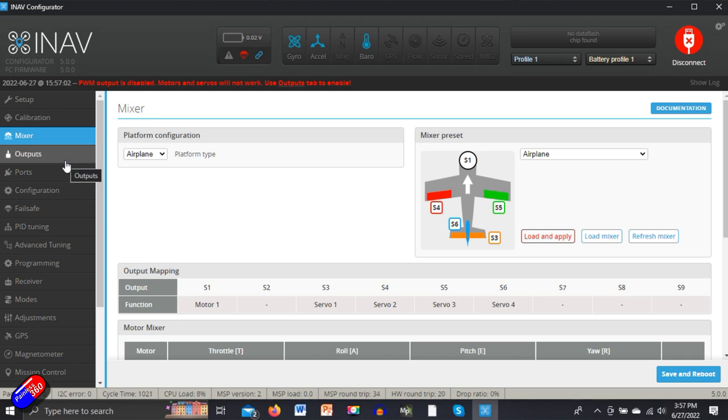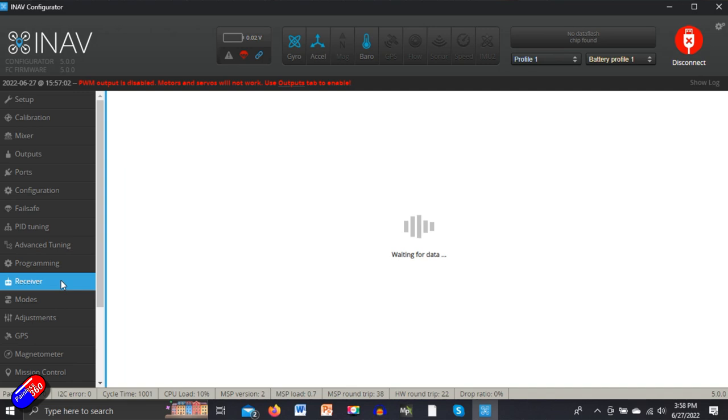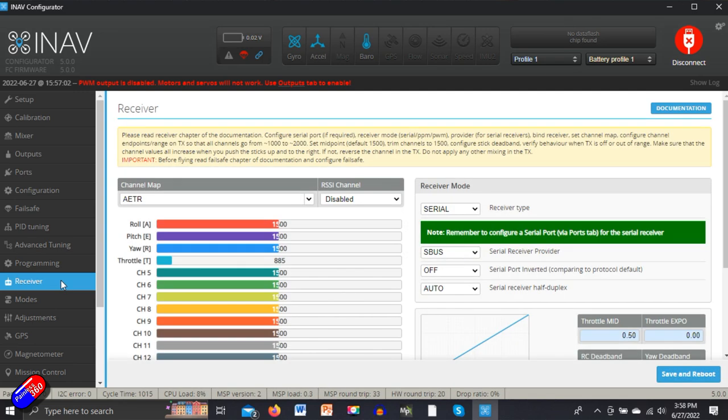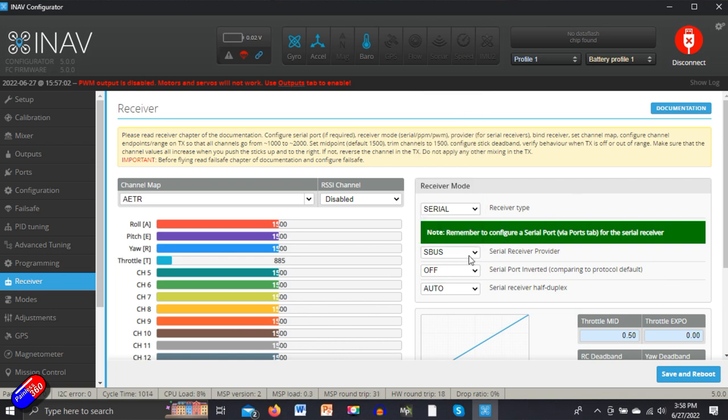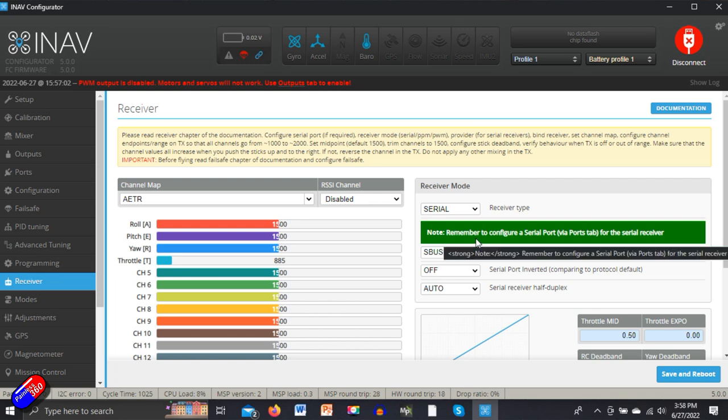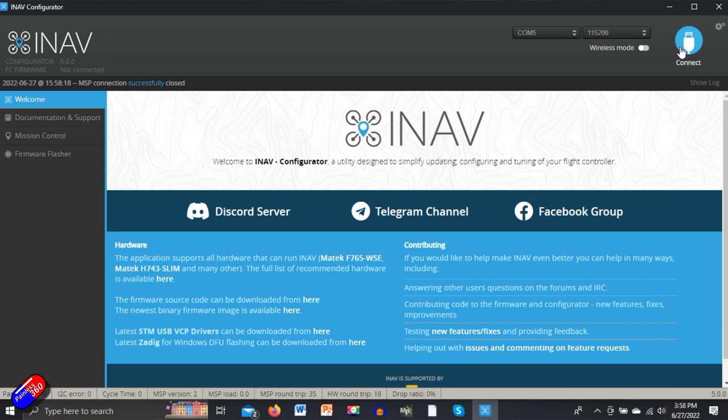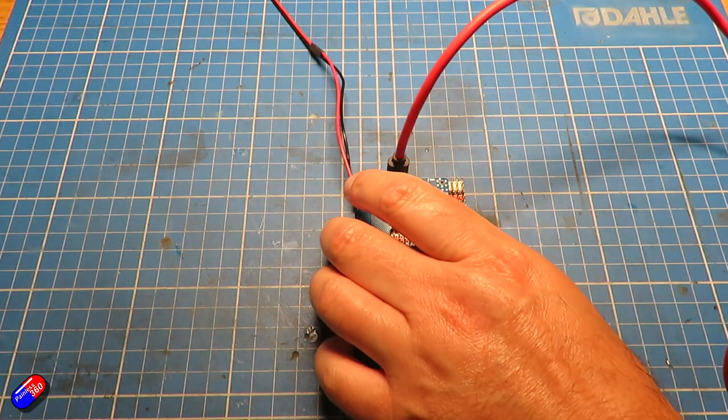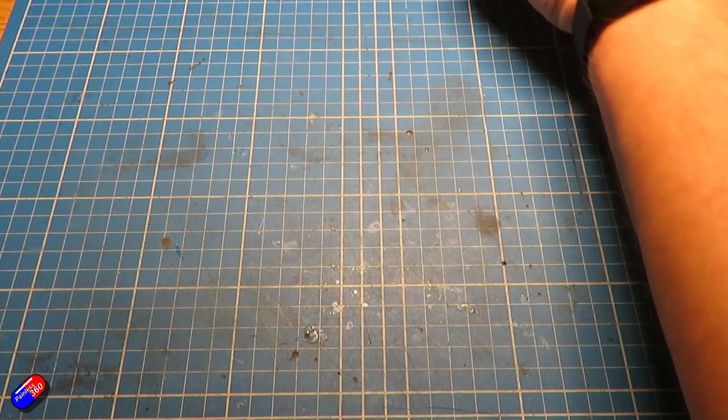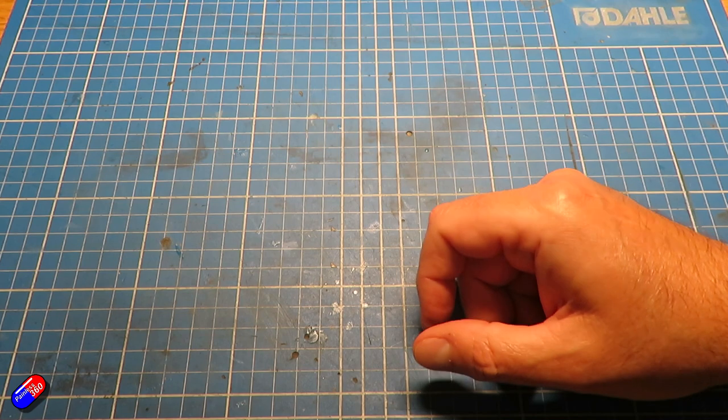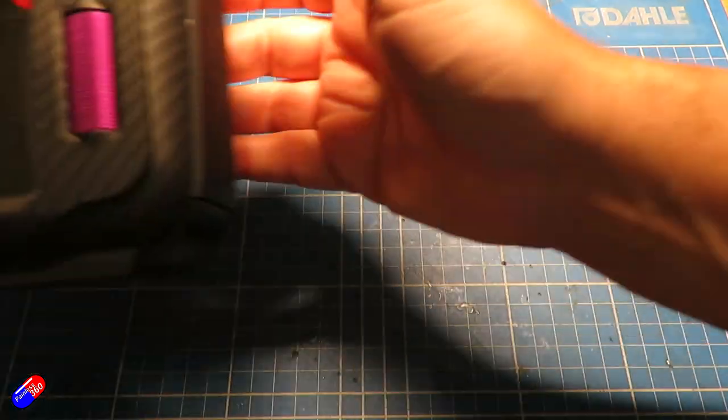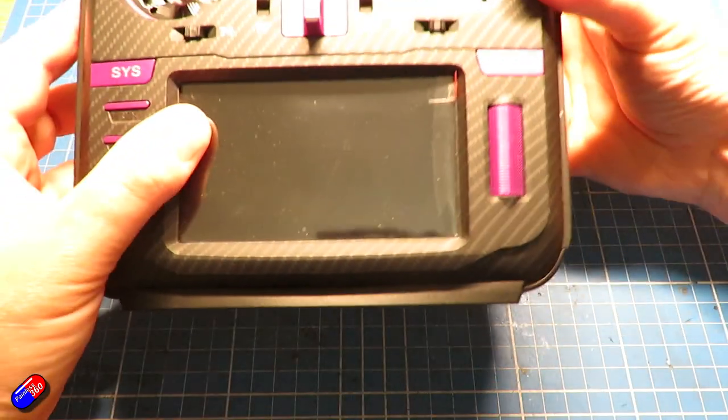The only other thing we're going to do in this video, just conscious of time, is jump down into the receiver. Now the receiver by default is set for SBUS. There's all these different options we can choose. I would say for your first build, try and go for SBUS. But before we do that, let's disconnect from the flight controller, unplug it from the computer, and grab the radio. Let me show you how I've got this set up.